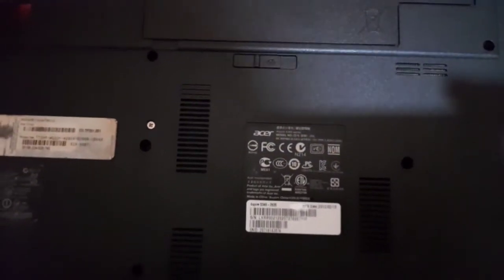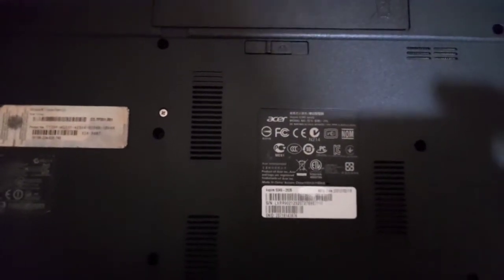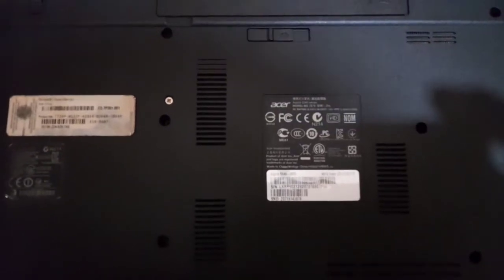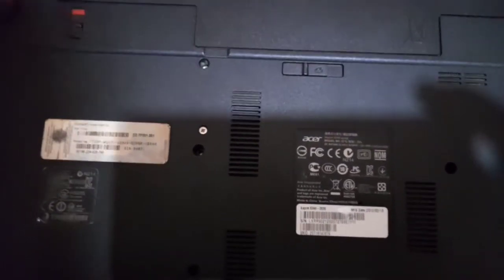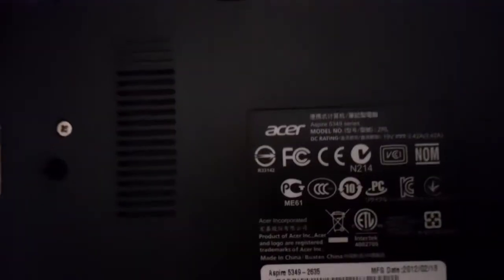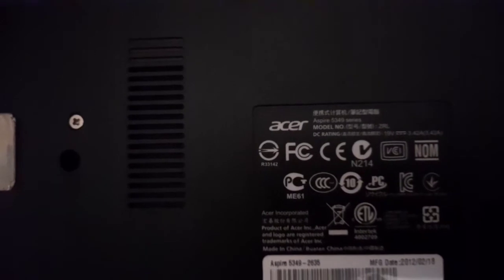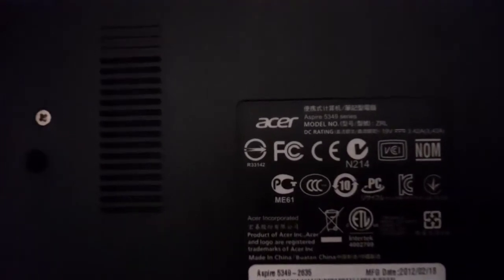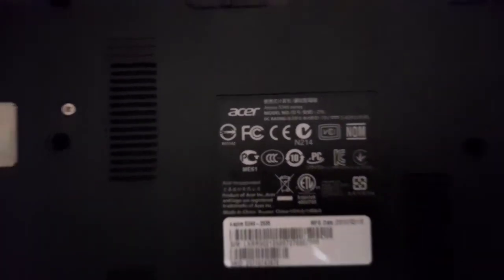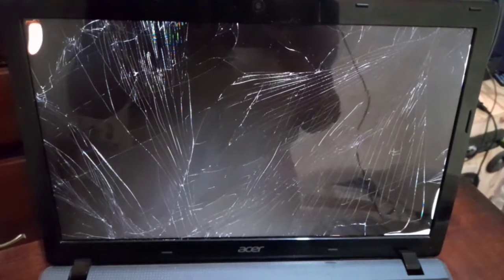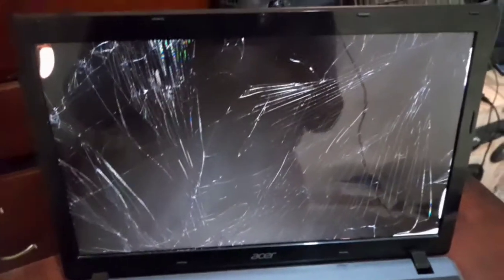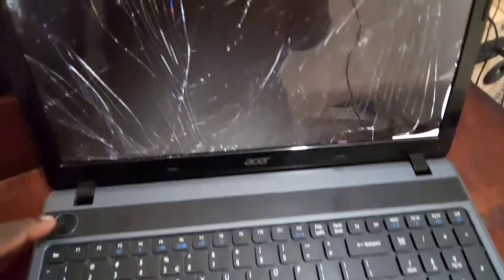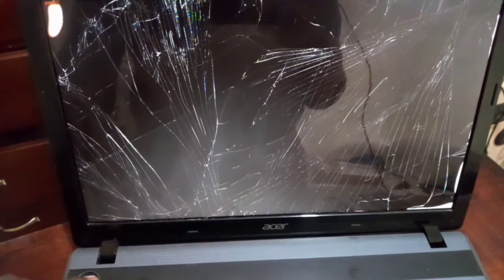Hey guys, welcome to another video. Today I will be changing a laptop screen, an Acer 5349, simple and easy. Here as you can see the screen is cracked, so I'll turn it off and then disconnect the battery and show you the process.